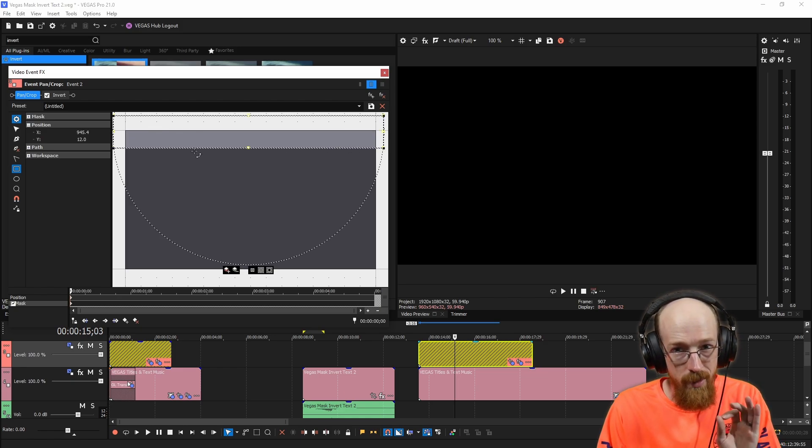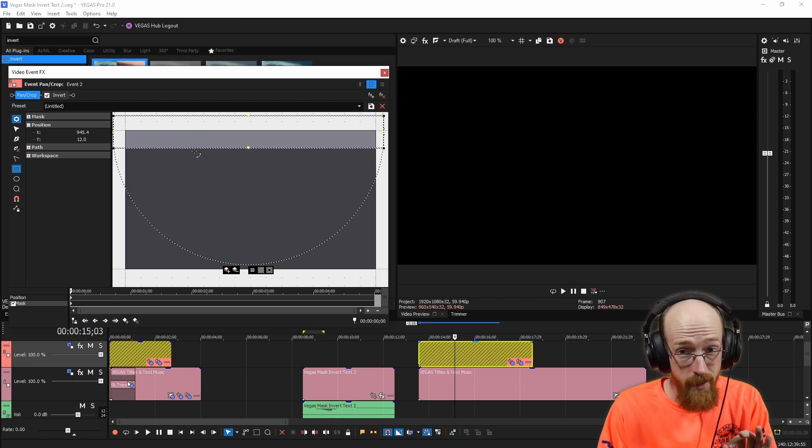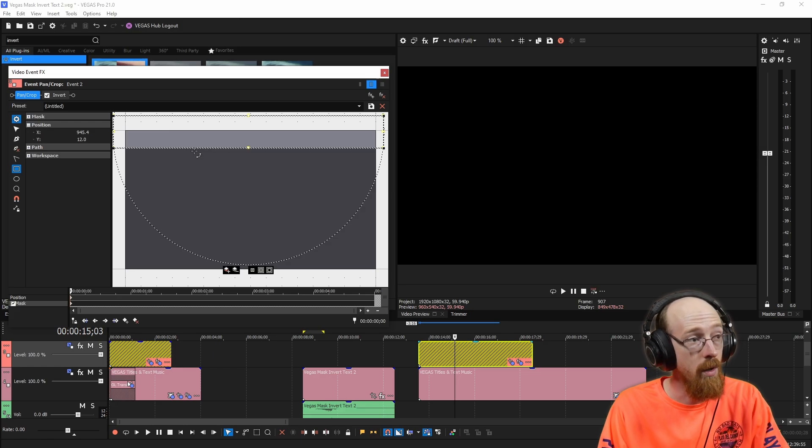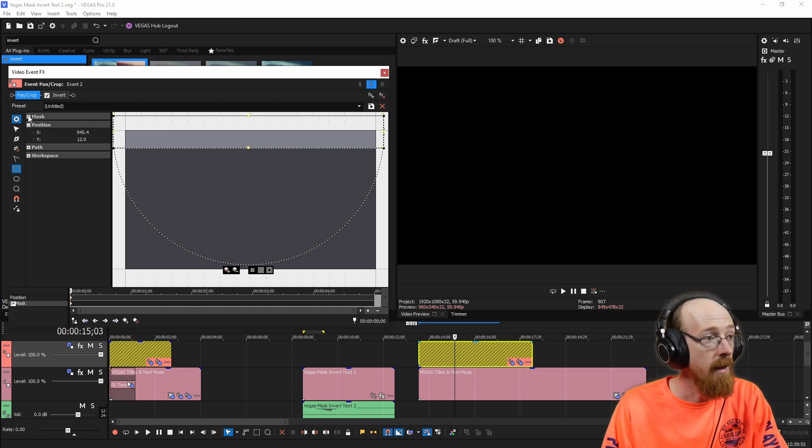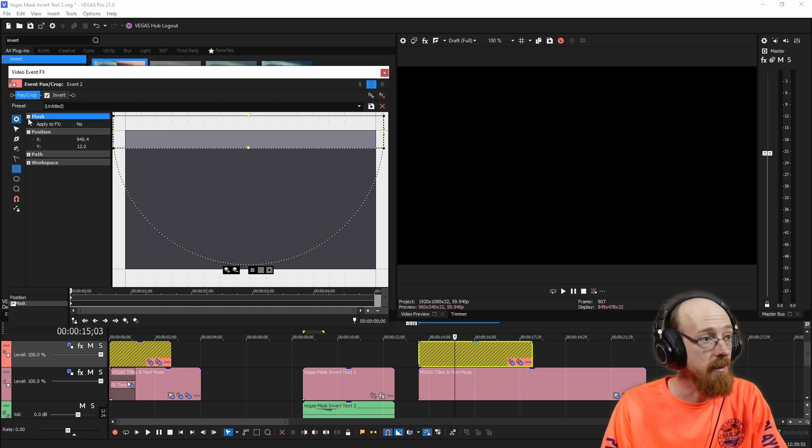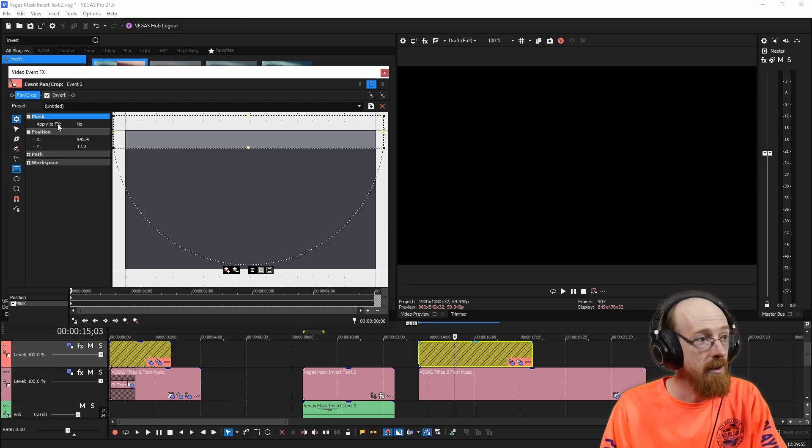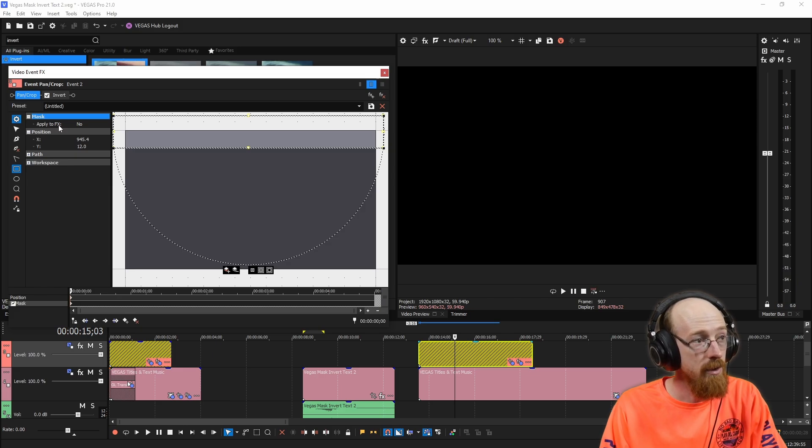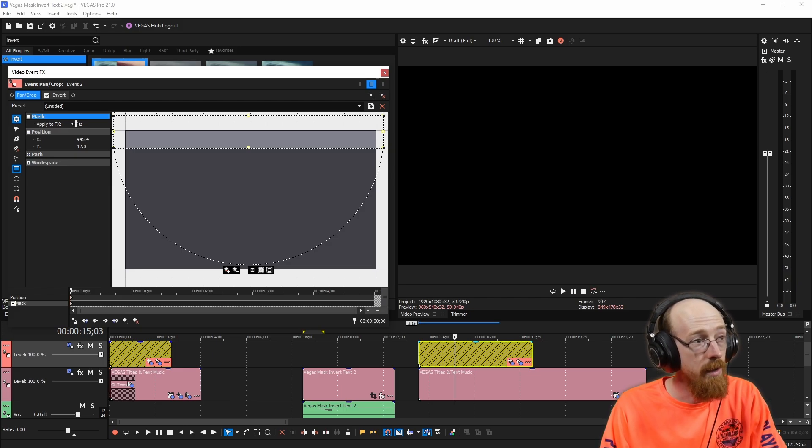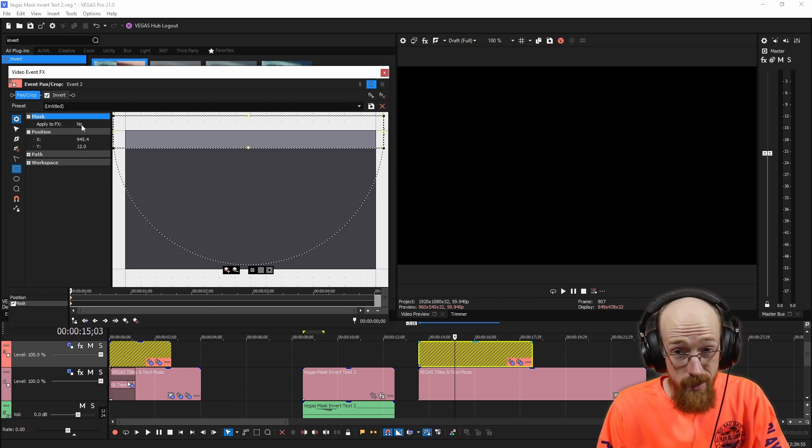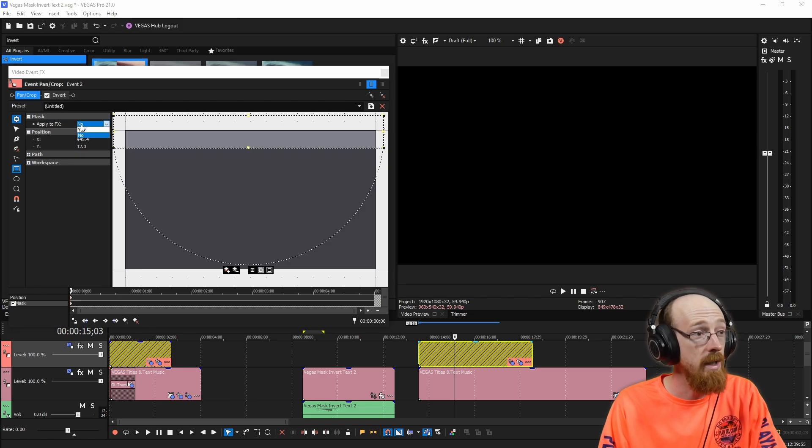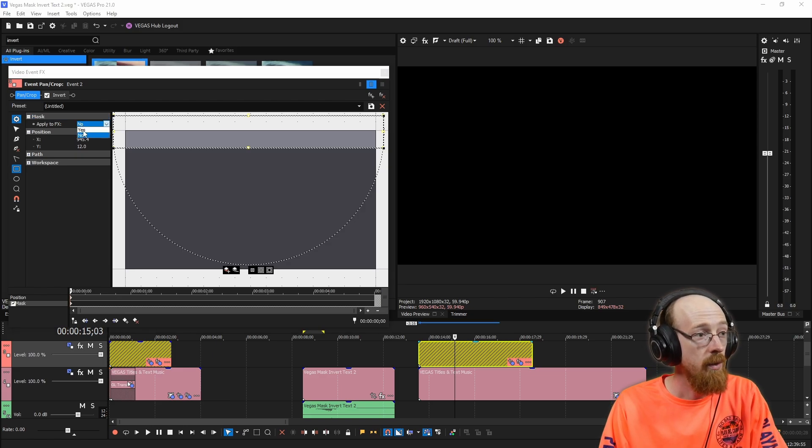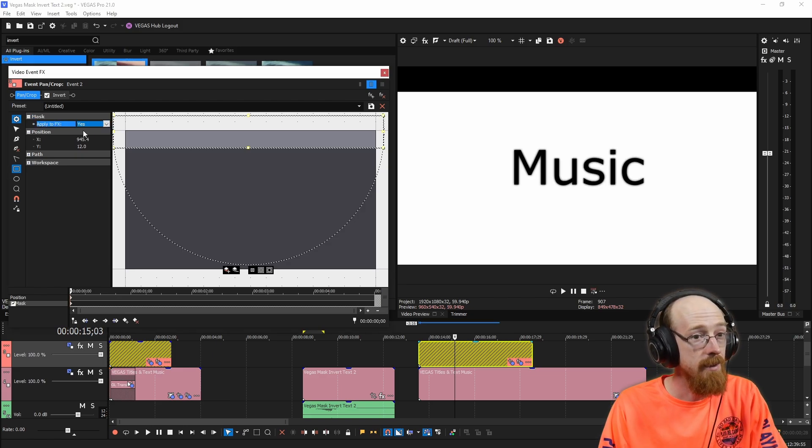The very important thing you need to click to make this work is you need to click on the mask option here and apply to effects. And what this will do is it'll make it so the effects only apply in the mask region. So we're going to click yes.